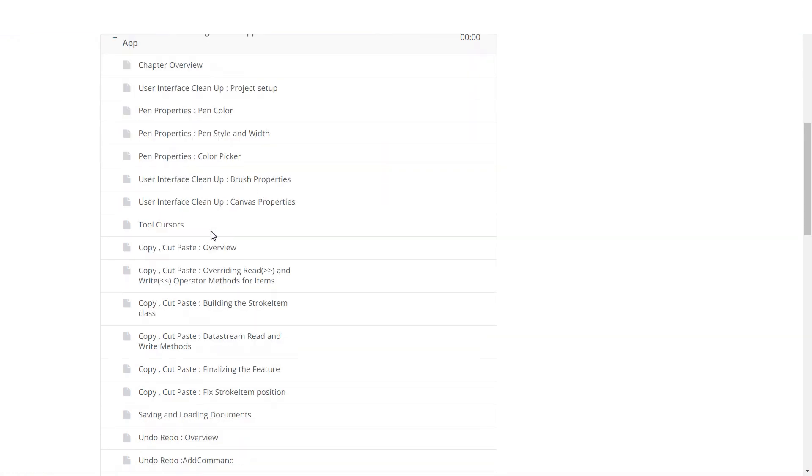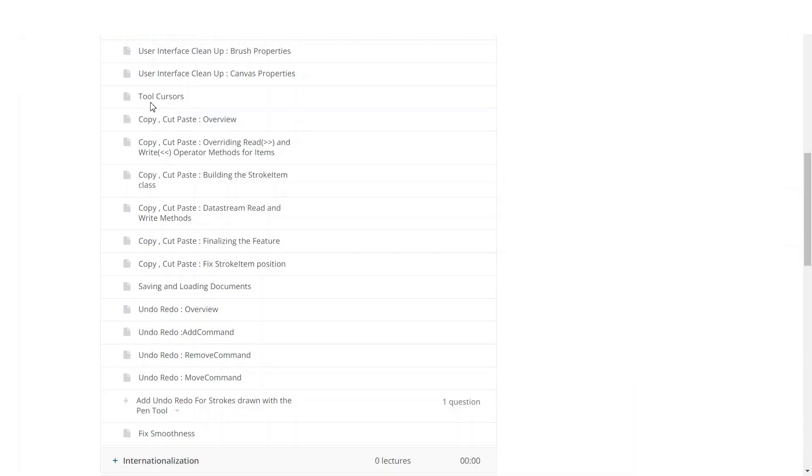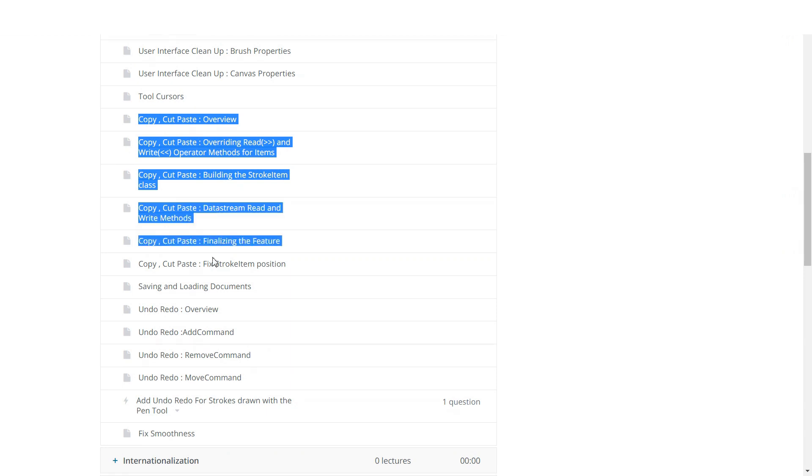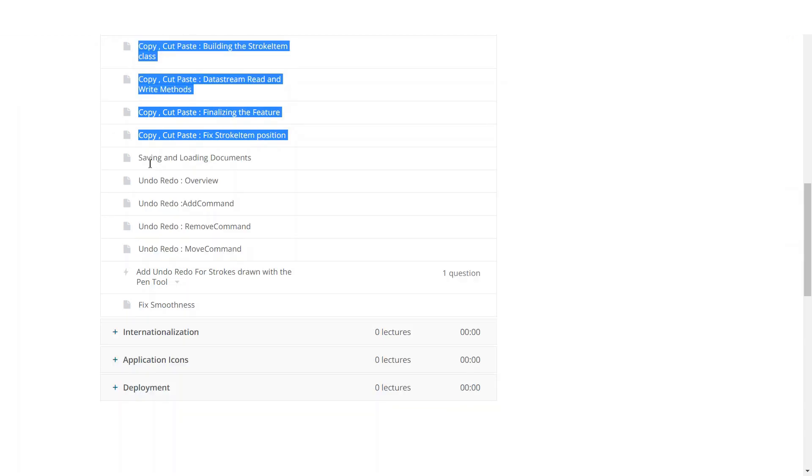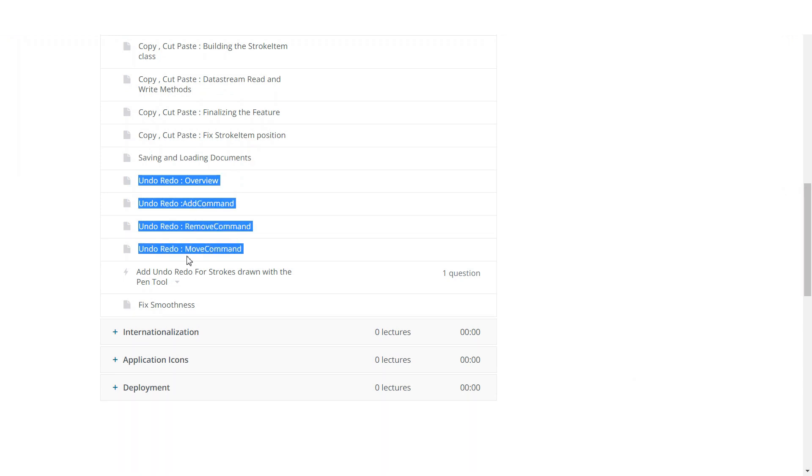After that, we will move on and make our painting application even better. We will reorganize its user interface to make it look better. We will make it support tool cursors, copy, cut and paste. It will support saving and loading documents. And we will make it support undo, redo to make it more user-friendly.